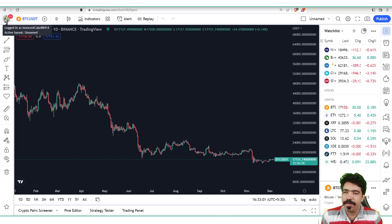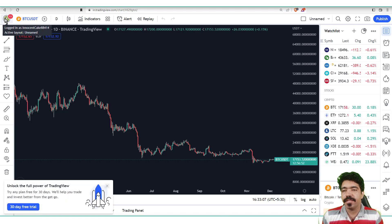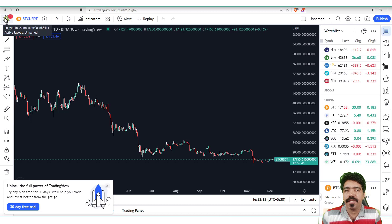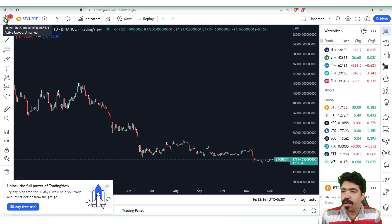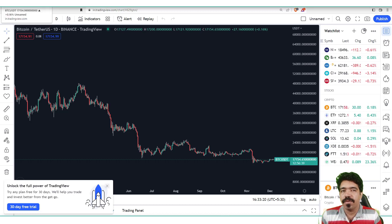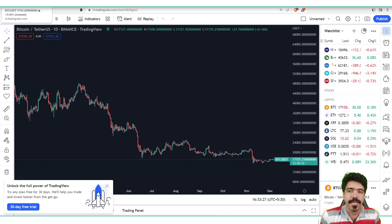The benefit of signing into TradingView.com is that we can unlock all the features and indicators within the platform. We can use all the features, that's why it is very beneficial to sign in. TradingView also has two plans — a free one and a premium one. With the free plan, you can use only three indicators at a time, but with the premium plan you can use many more features.